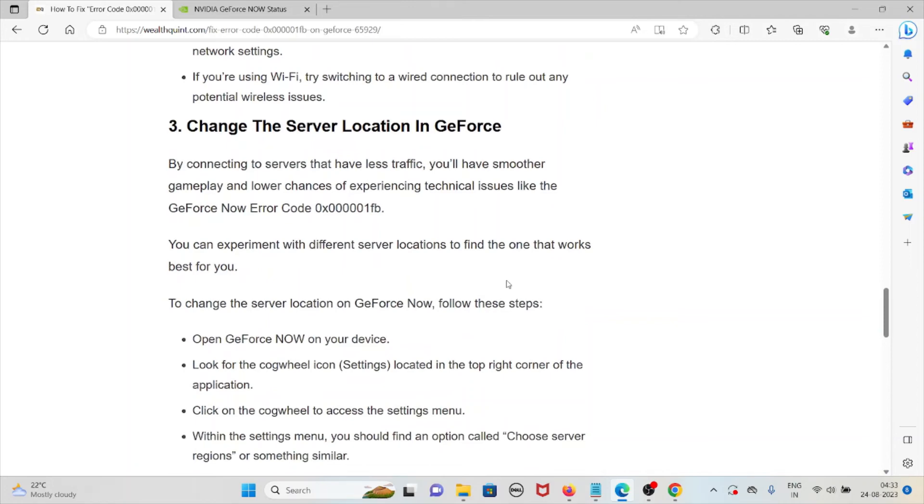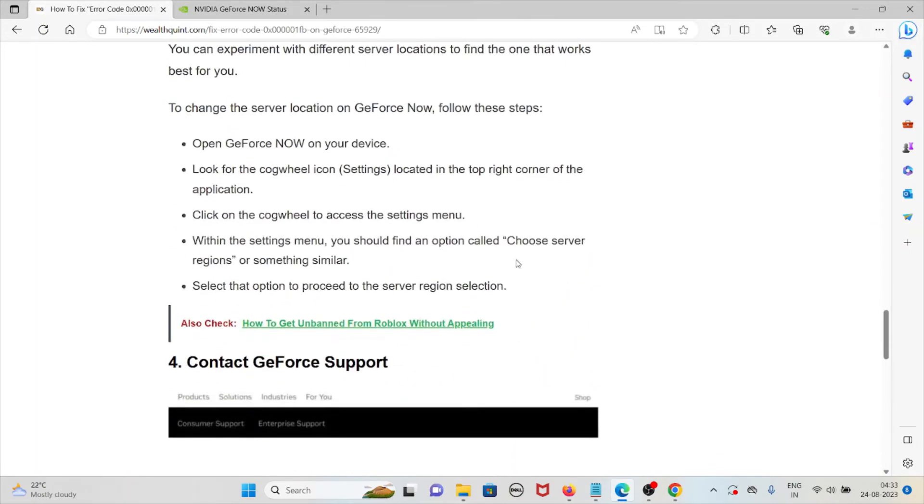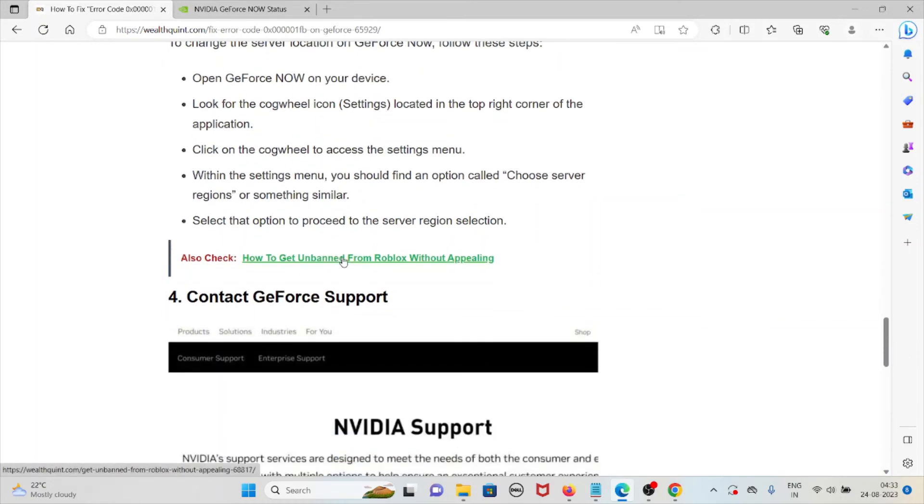To change the server location on GeForce Now, follow these steps. Open GeForce Now on your device. Look for the cogwheel or settings icon located on the top right corner of the application. Click on that icon to access the settings menu. Within the settings menu, you should find an option called choose server regions or something similar. Simply select that option to proceed with the server region selection.